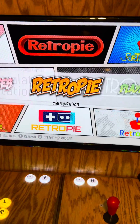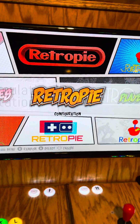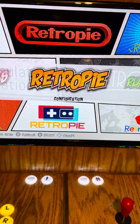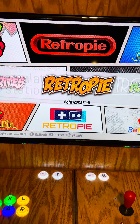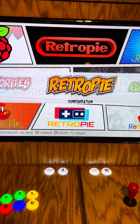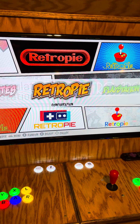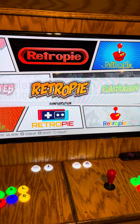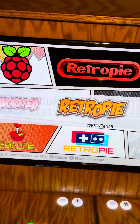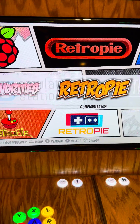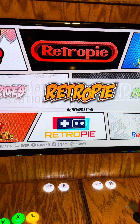Hey everybody, Dave here with Good Enough Games. I apologize for the shaky video — this is my first video — but we are going to be talking about the RetroPie and how to get rid of this RetroPie menu while using kiosk mode instead of kids mode.